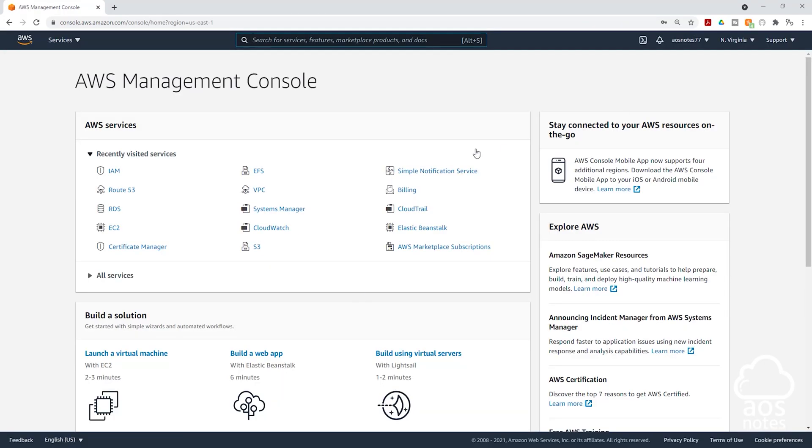This is how we enable multi-factor authentication on our root account. So moving forward, anytime you want to log in into this root account, it is going to ask you for the multi-factor authenticator code. Thank you. And I'll see you in the next lecture.